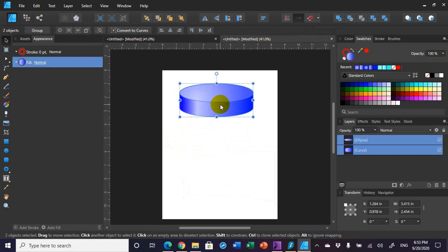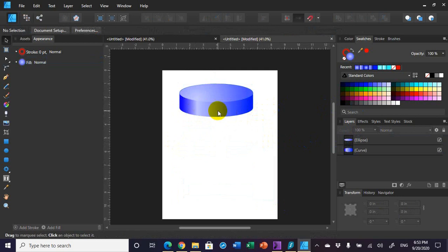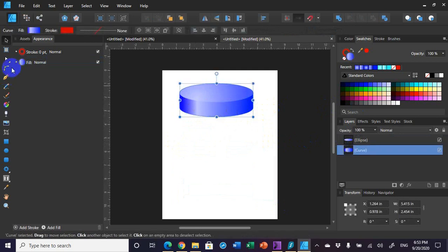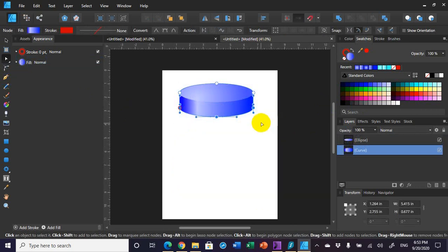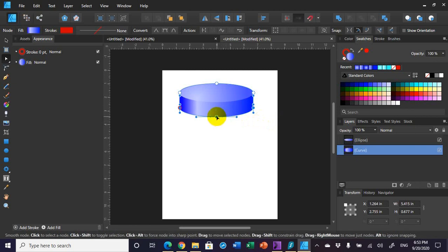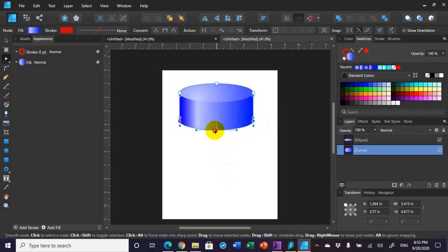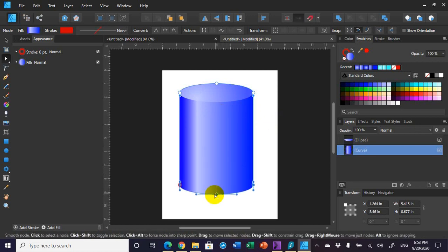If you want to increase the size of the cylinder, that's also easy to do. You just select the sides of the shape, go back to your node tool, and select the bottom three nodes. Then you can hold down the shift key to constrain it and just drag it down where you want, or just hit the down arrow key. I'm going to hold down shift, grab the center node, and pull down. And there you go — you've got your cylinder shape created.